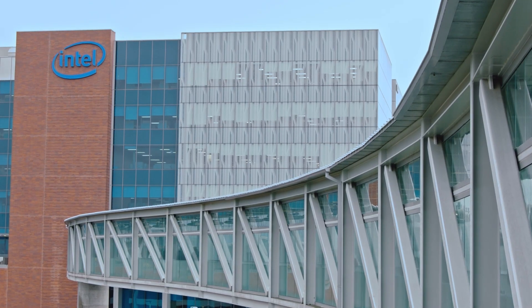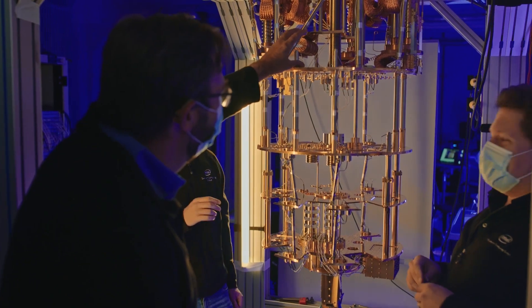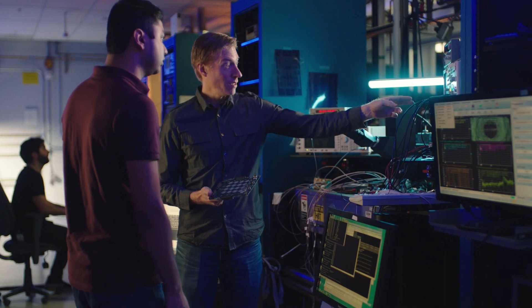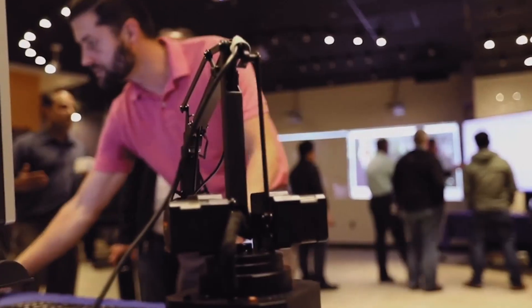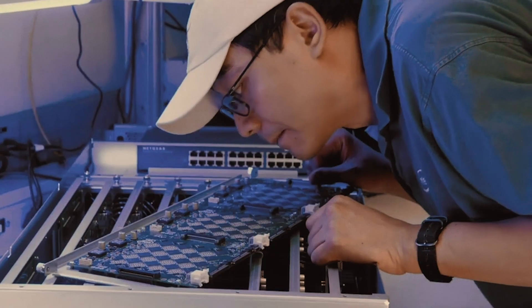We're about 700 people strong as an organization. We have research sites all over the planet in Oregon, California, Germany, Israel and China, in India and Mexico.